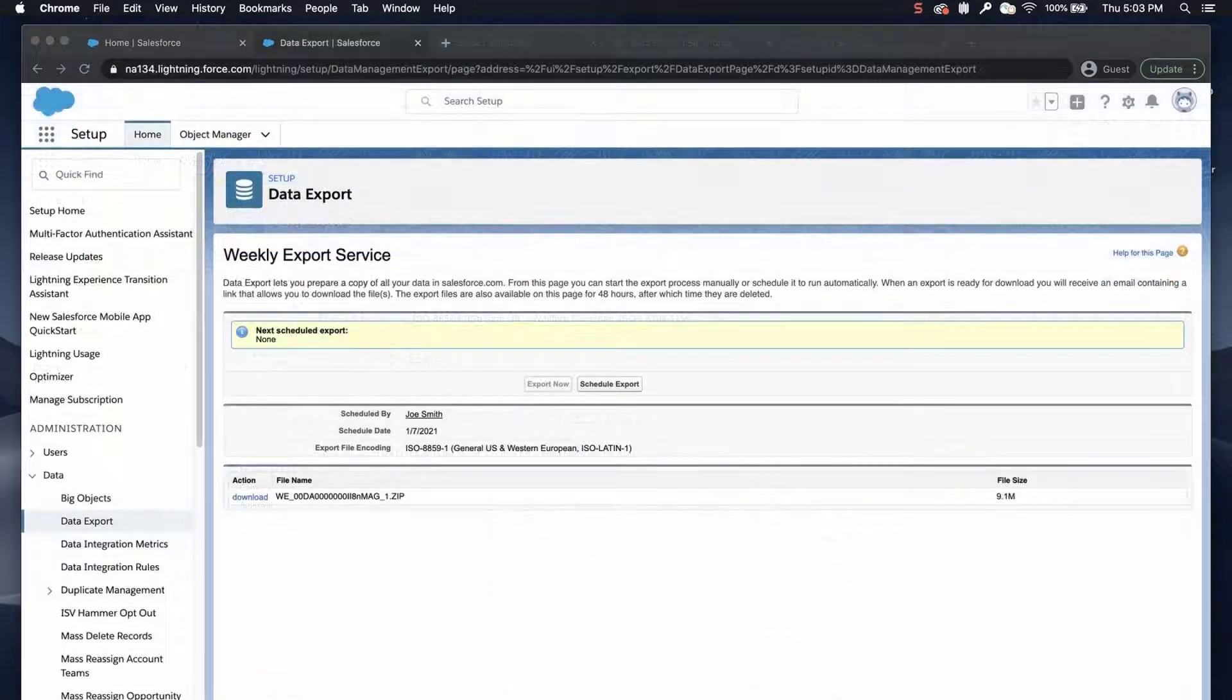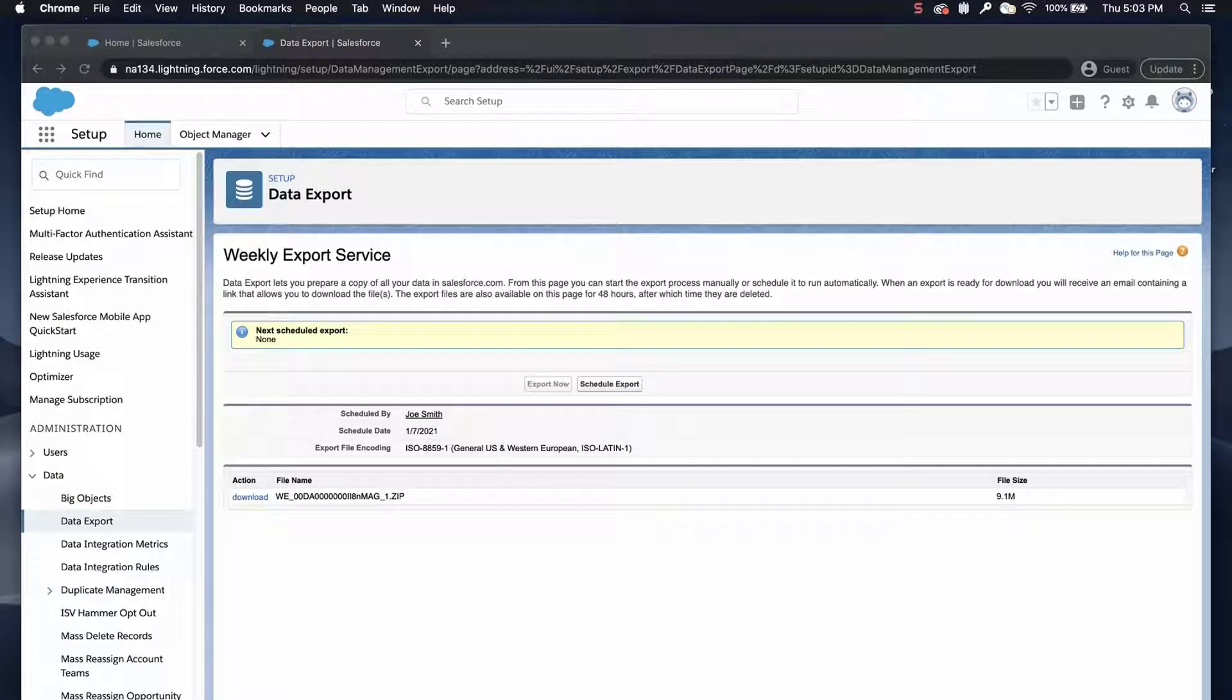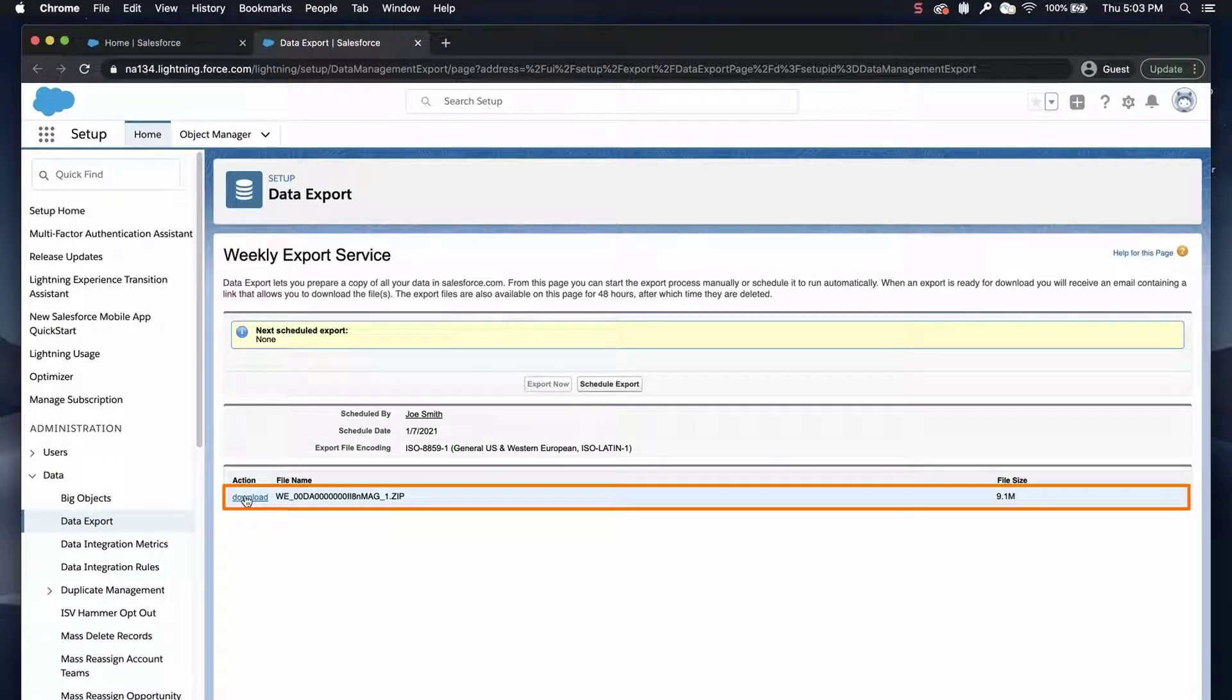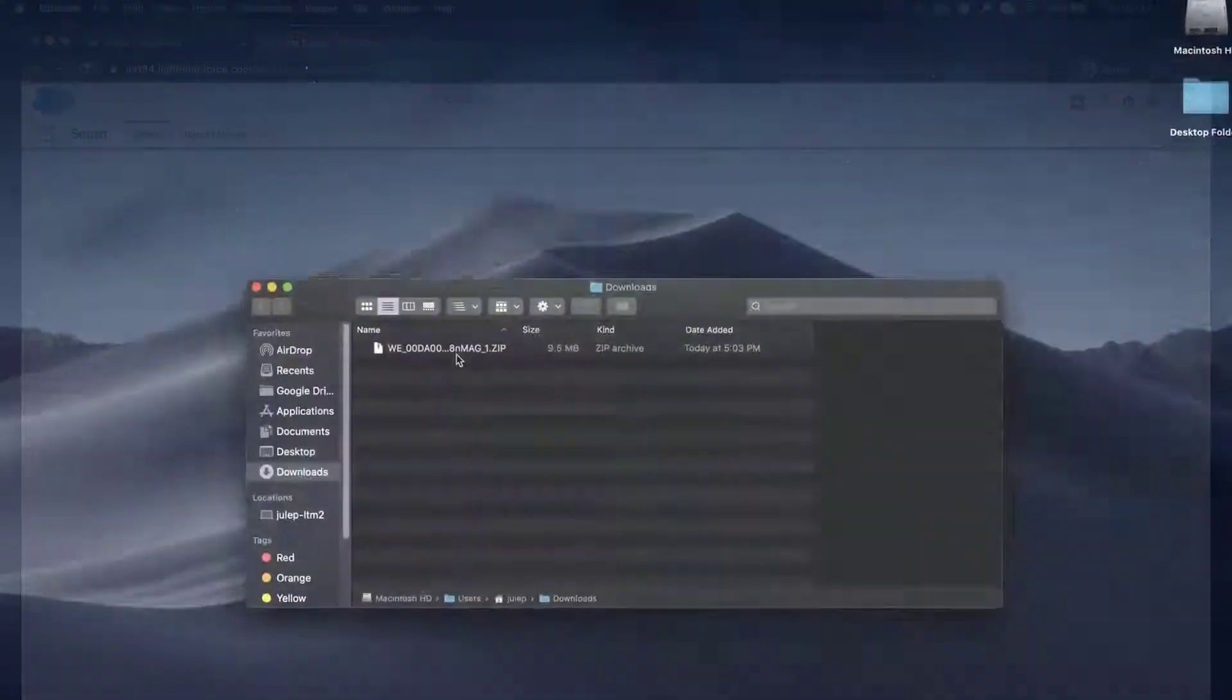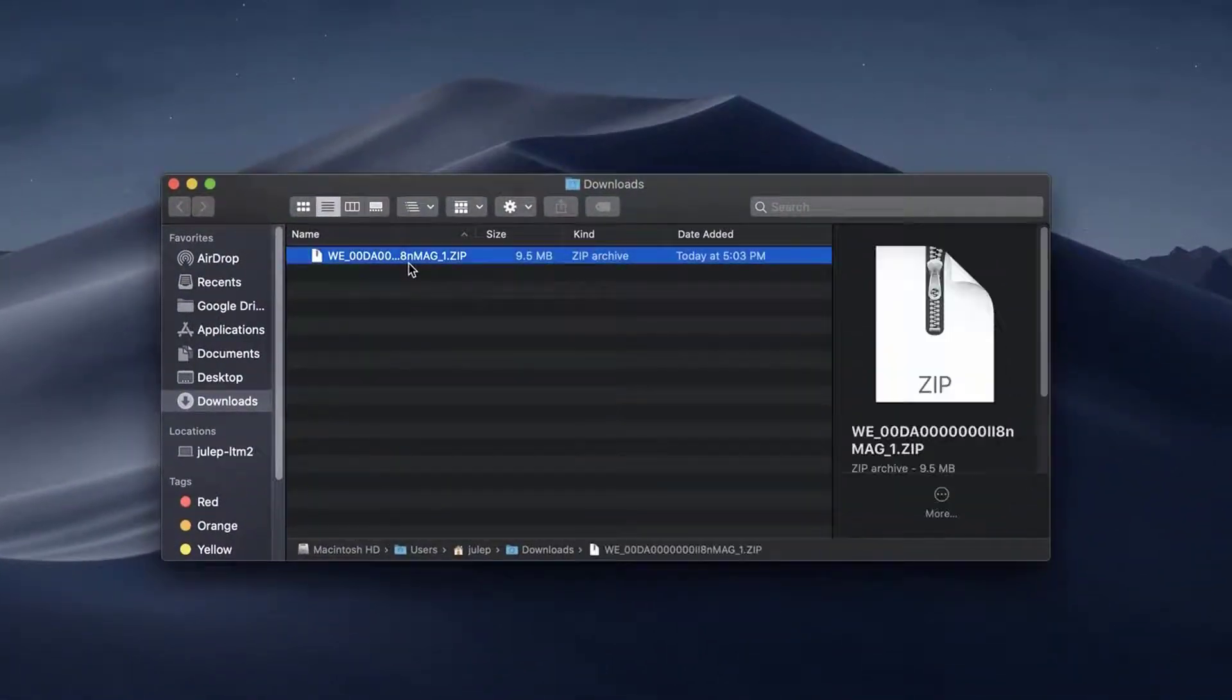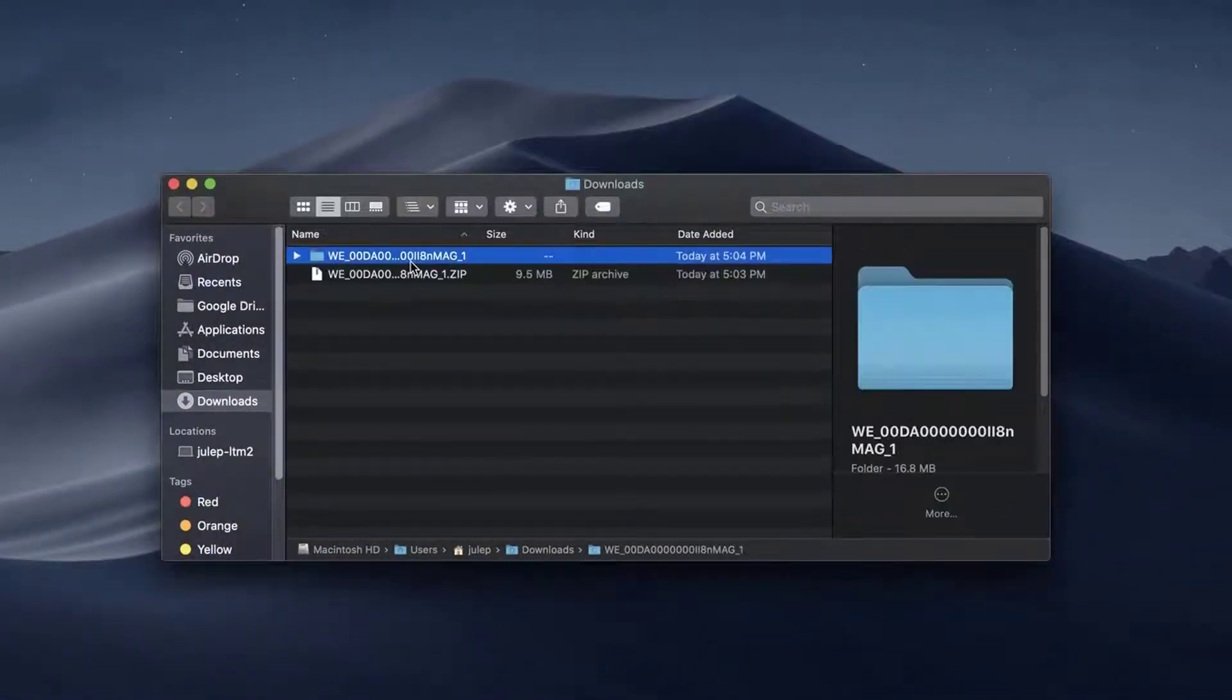Once the export is done, go back to the Data Export page and download the zip file onto your Mac Downloads folder. Double-click the zip folder and it will extract into another folder.